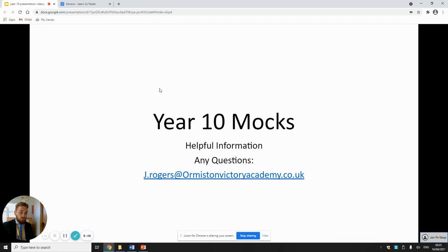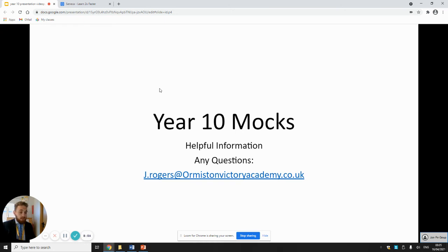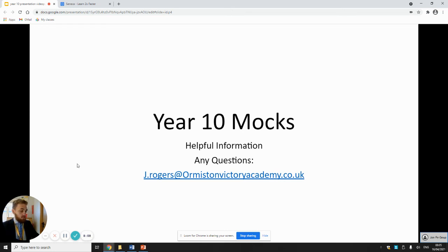Use the links on this video if they'll help you. Send me an email if you need any help, or contact your class teachers as well. We'll obviously be talking to you about this in class over the coming weeks.